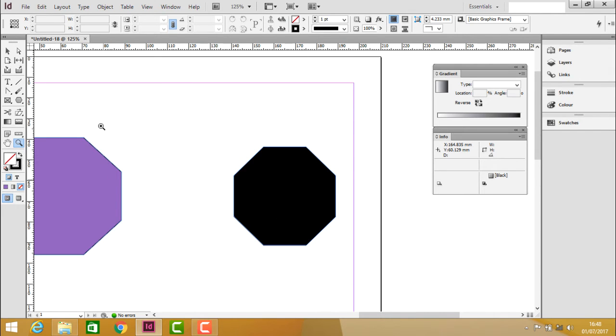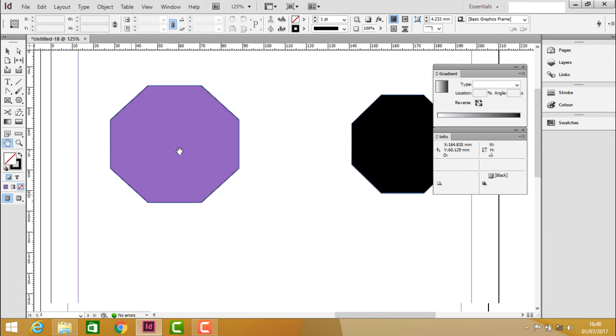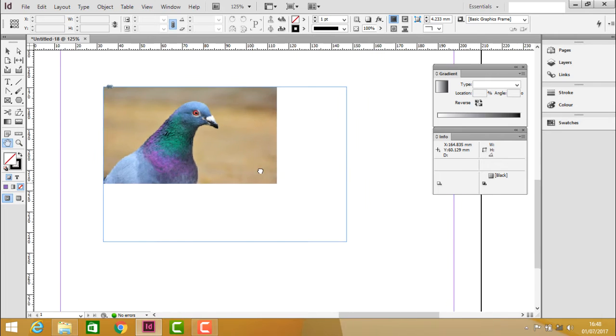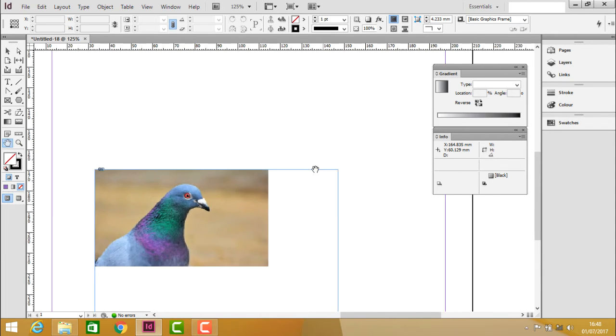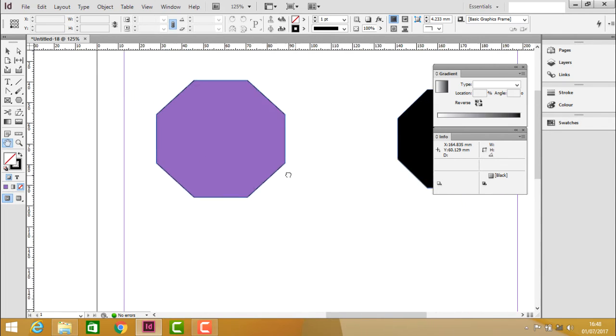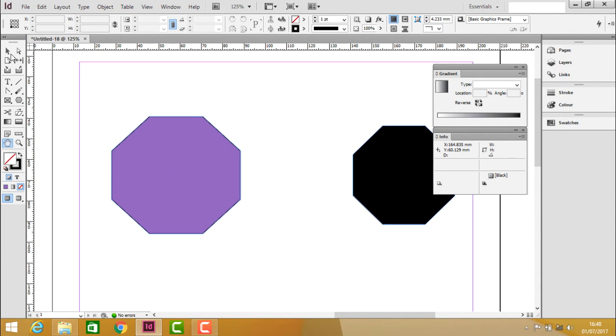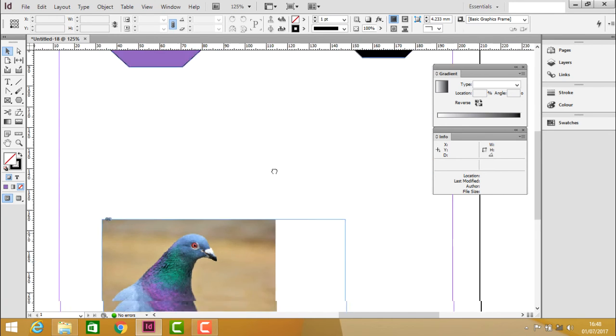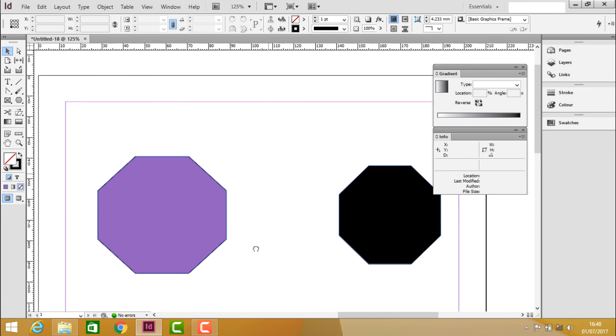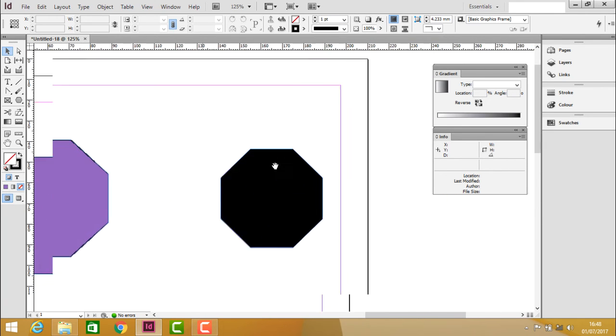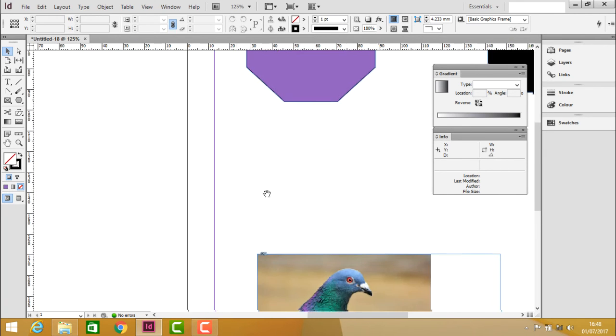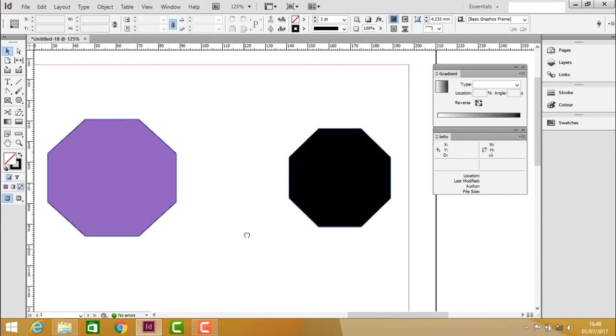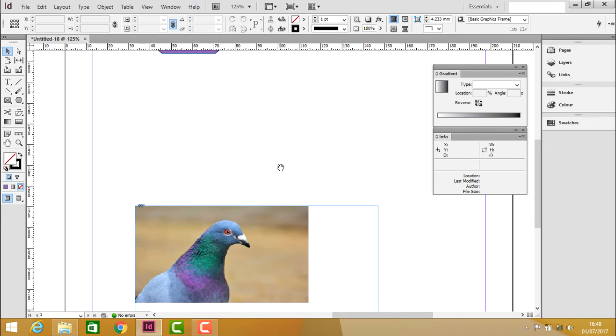If you want to pan or move the page, use the hand tool to move around. At any point, if you're using any tool and want to move the document, hold the spacebar to activate the hand tool. This is a flexible way to navigate the document.